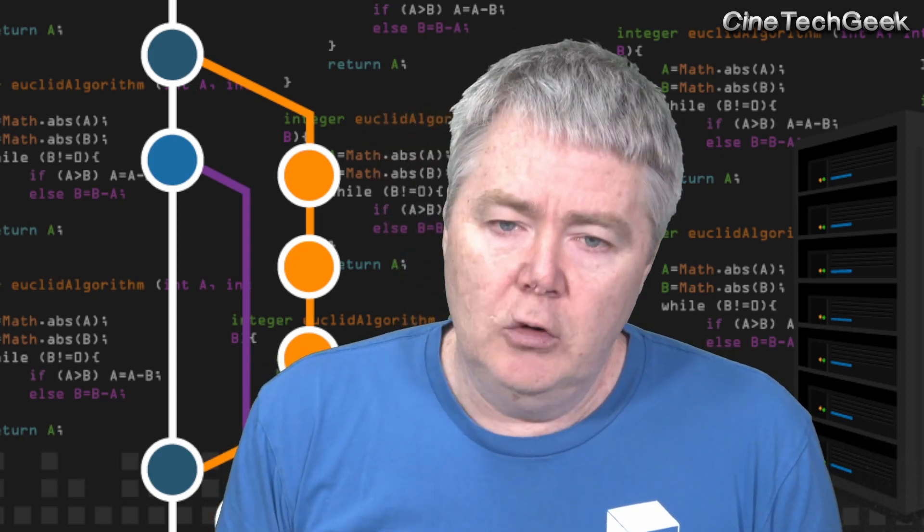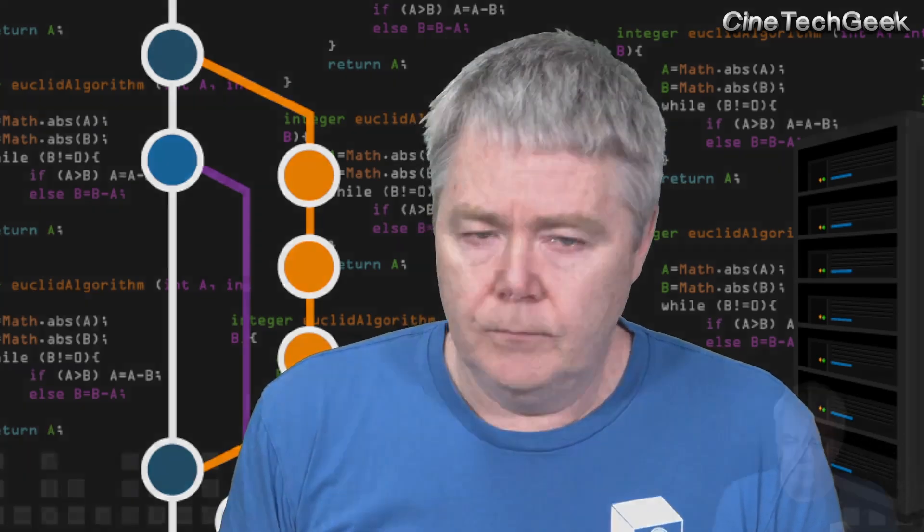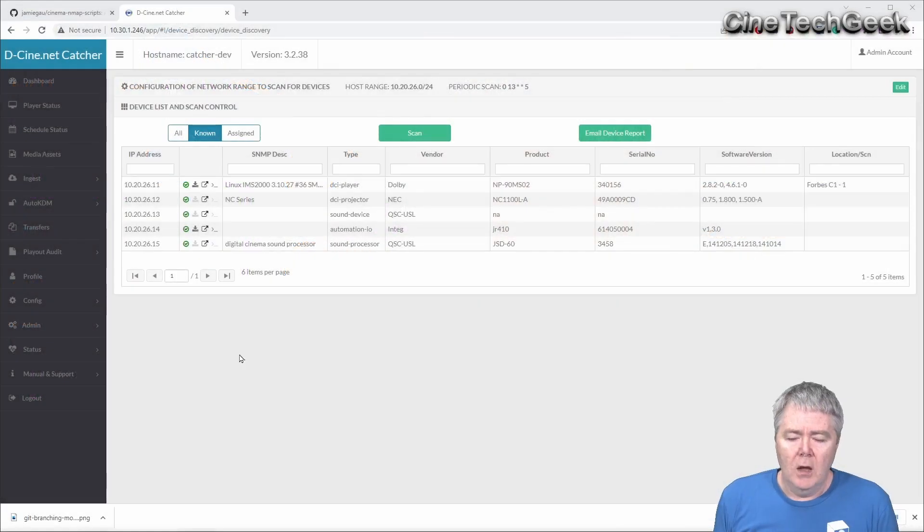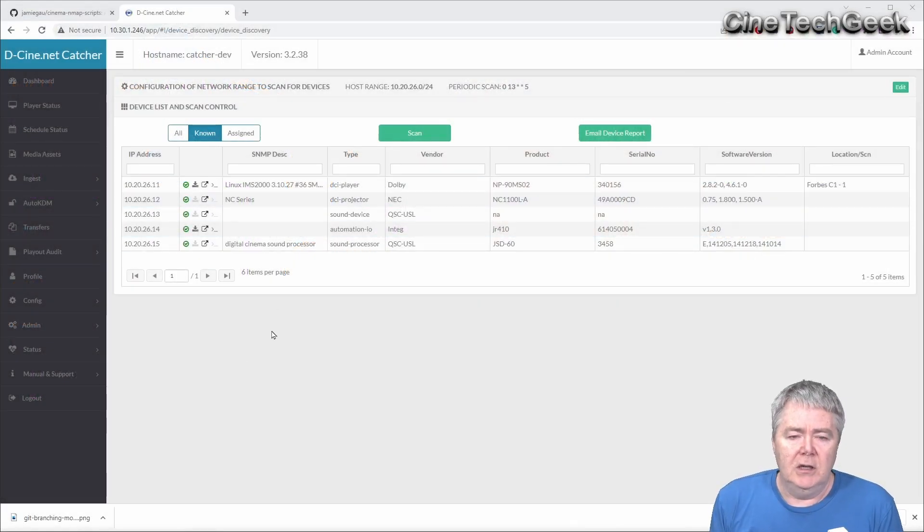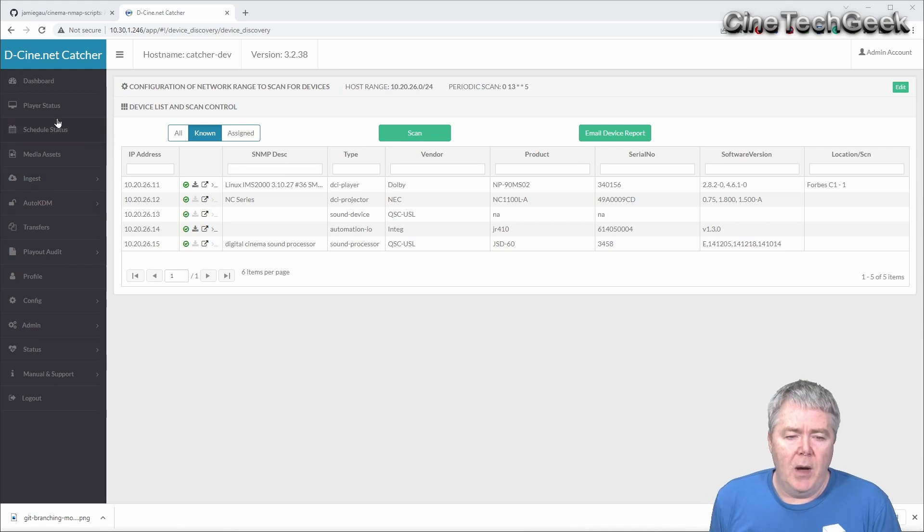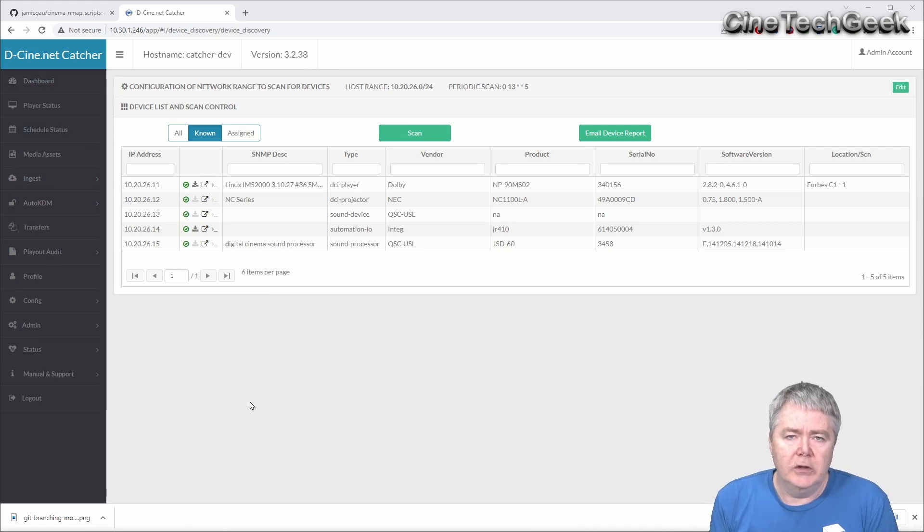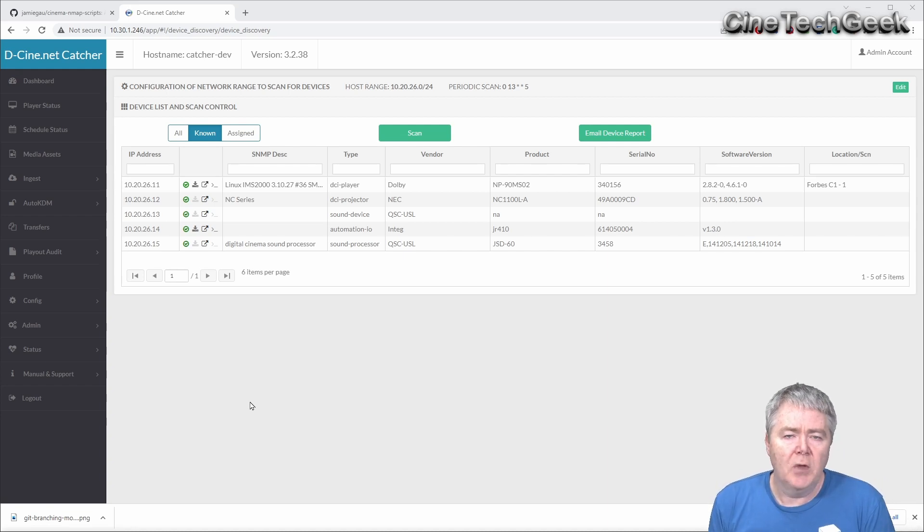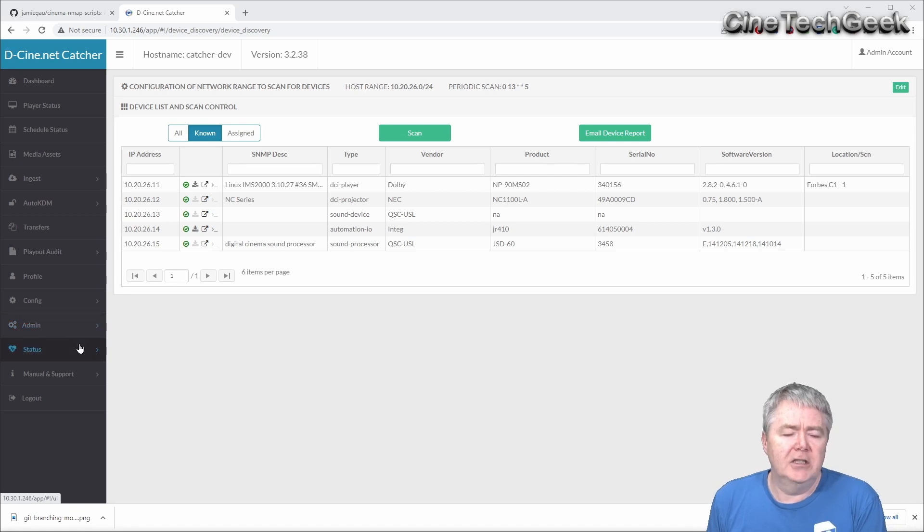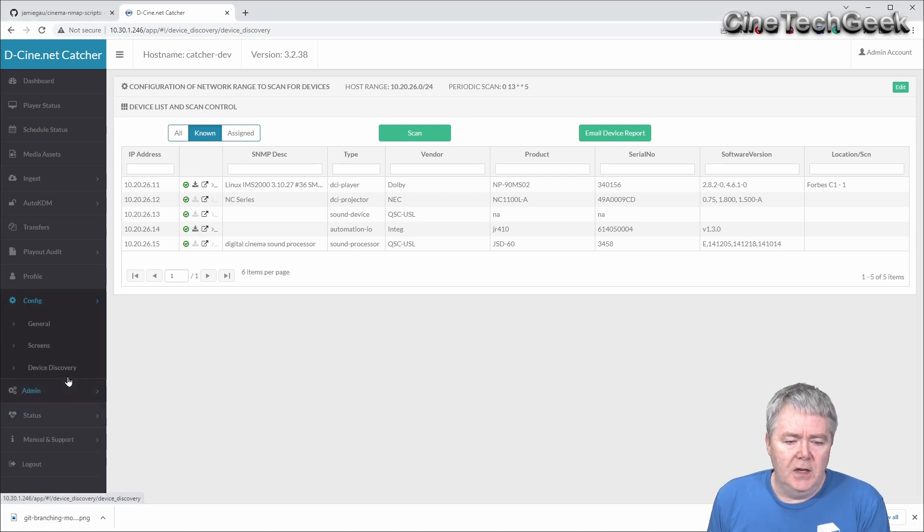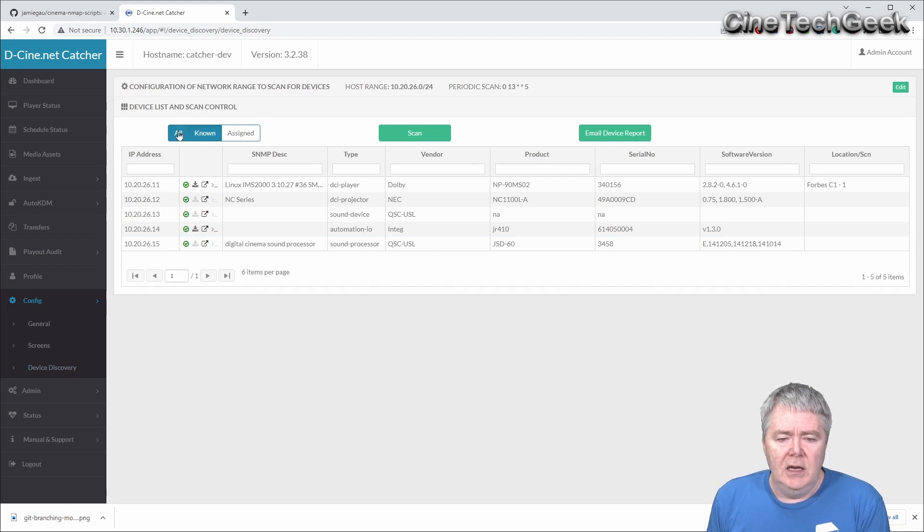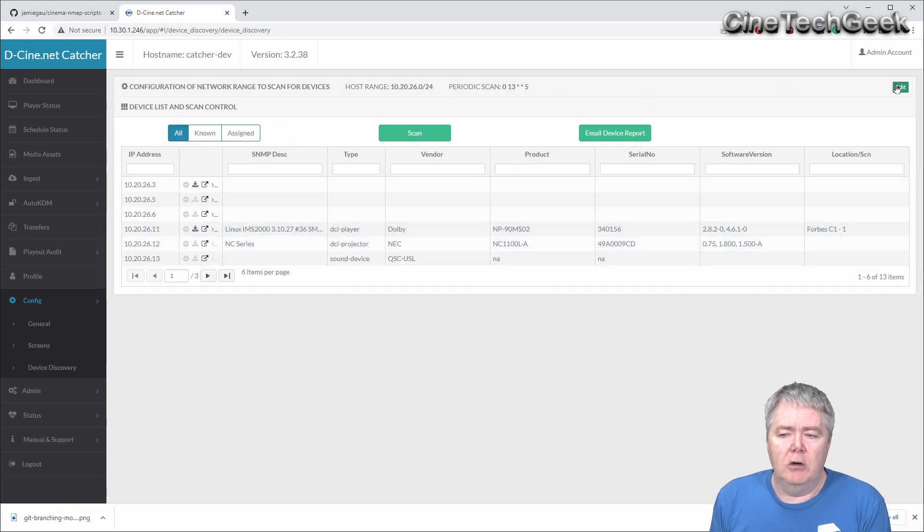Let's have a look at the tool. Behind me, this has got a lot of tools in it that are part of my Cinema Catcher tool. If you go to my GitHub page, it'll show you how to install this. One of the new tools is this tool called Device Discovery, so it's in Config, Device Discovery, and in here it basically discovers all the devices on a set network.